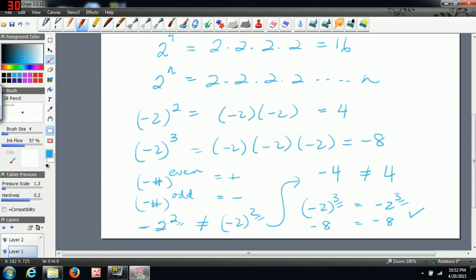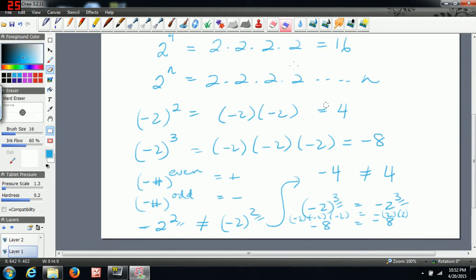In the brackets case, negative two is multiplied by itself three times. In the other case, it's just two to the power of three with a negative attached — you end up with the same answer. So we get negative two times negative two times negative two in one case, and negative two times two times two in the other. Because two of the negatives cancel but one stays, it ends up being the same answer.